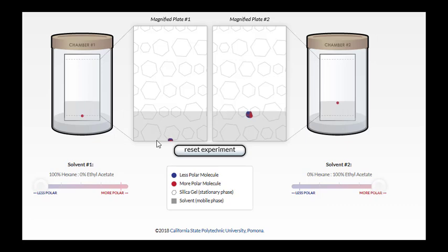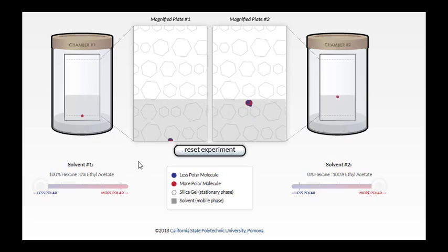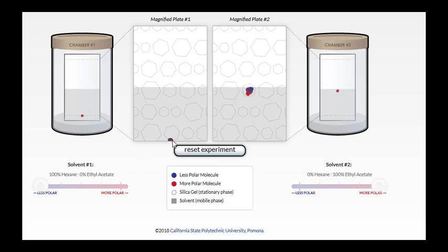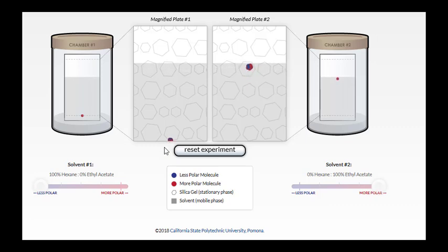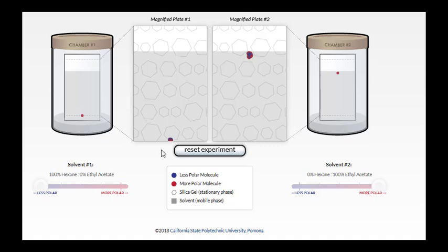When we use a totally nonpolar solvent, it is completely ineffective at moving our compounds at all. So they simply stay at the origin, and we would describe that result as having an RF of 0 when they travel not at all. So this wouldn't be a very good solvent to do a TLC analysis.